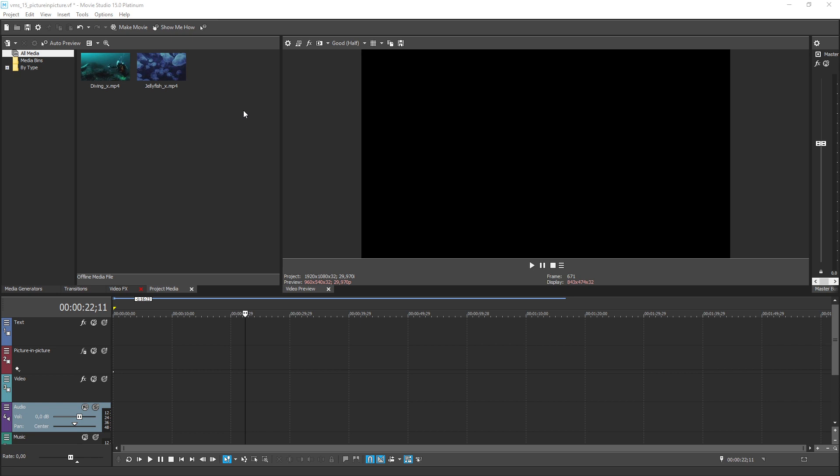When you open a new Vegas Movie Studio Platinum project, your timeline already has a track set up specifically for videos you want to be inset inside another video frame, which is just another way of saying picture in picture.